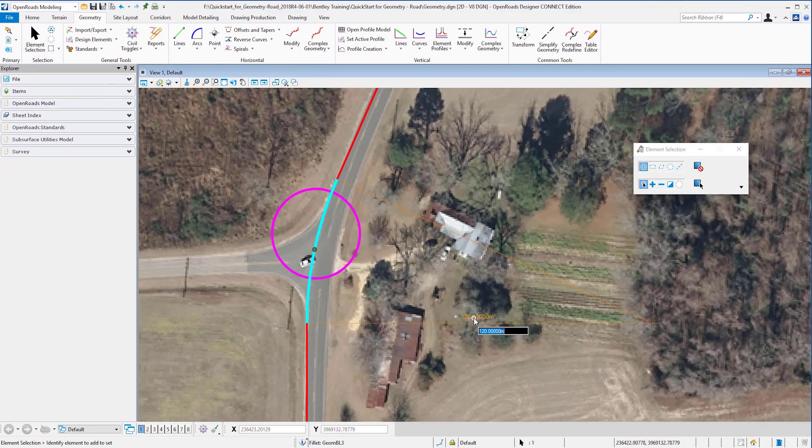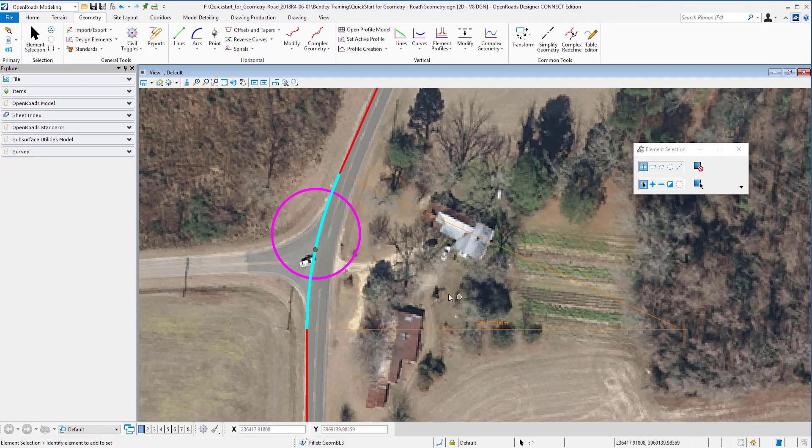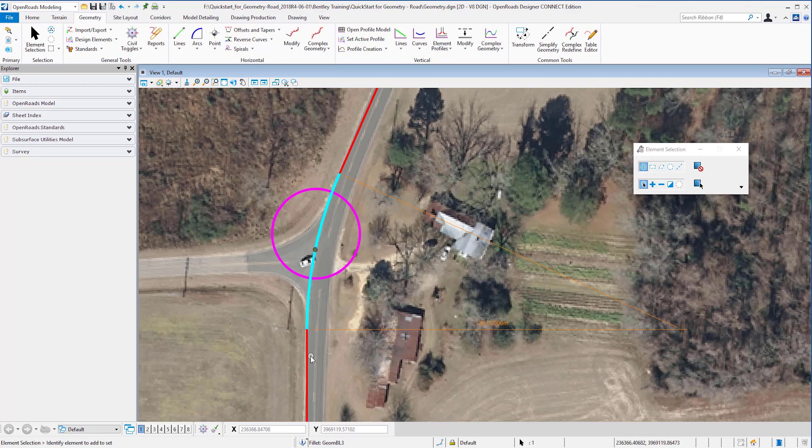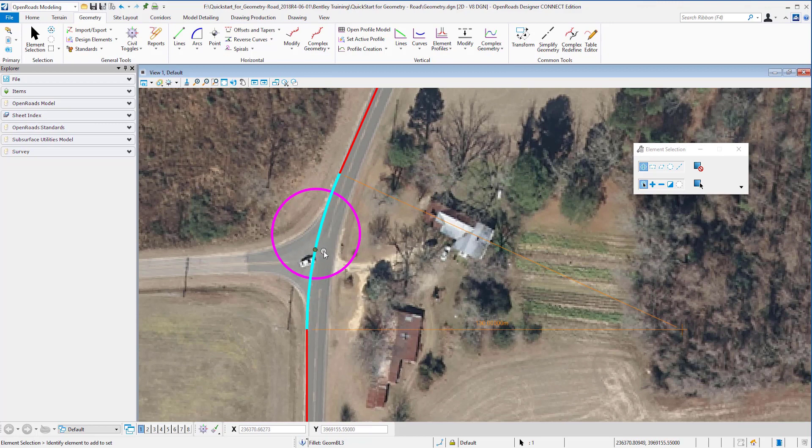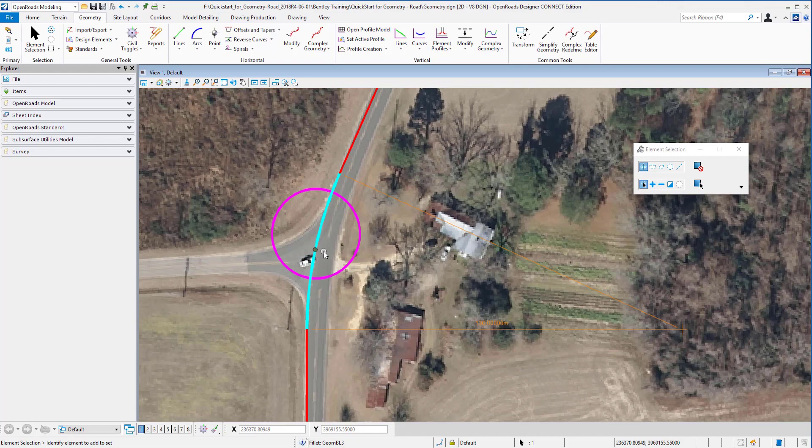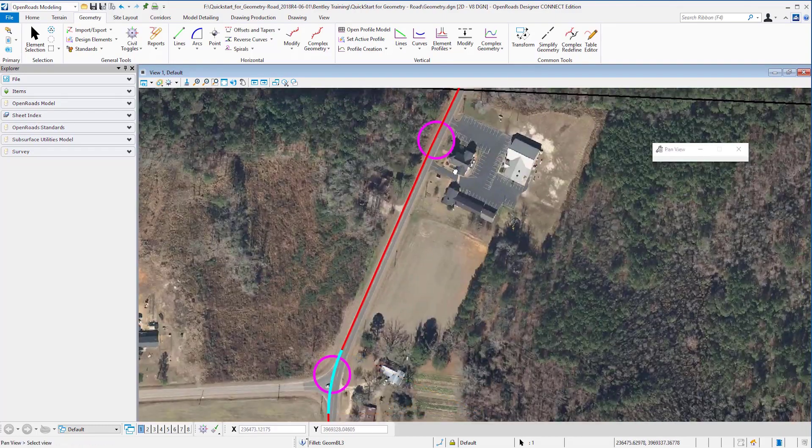When I update this radius, let's say 130, you can see that OpenRoads will remember that this is a curve between tangents. It will remember where it was trimmed and update the curve according to the relationships and associations that I have created for it. In other words, the design intent is being honored.